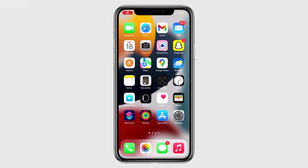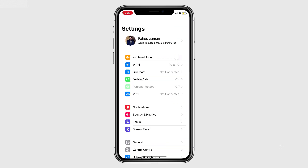Hey guys, Fajman here. In this video, I am going to show you how to remove Apple ID from iPhone without password.